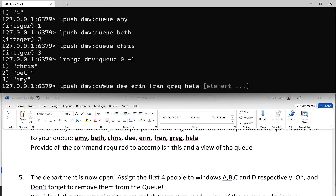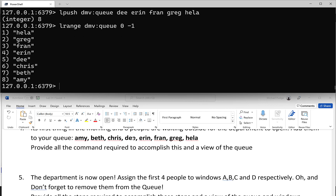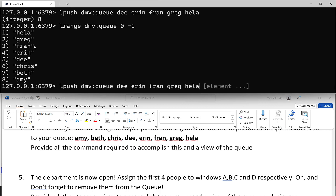Notice how everybody's name begins with a letter of the alphabet - A for Amy, B for Beth, C for Chris, D for D - so you can see if you pushed them in the right order. Amy's first and Hela is last: A, B, C, D, E, F, G, H. It worked! So you could actually just LPUSH these all in one command.